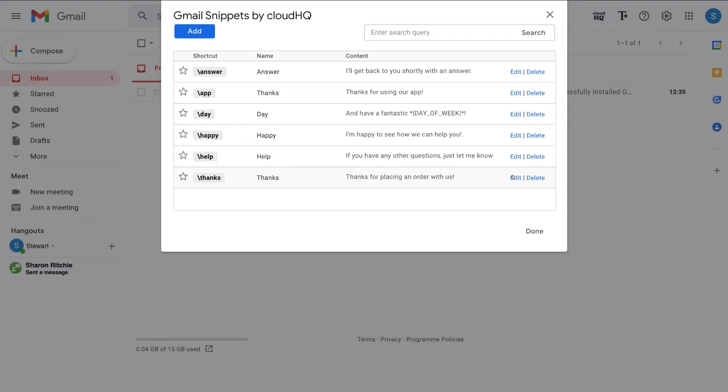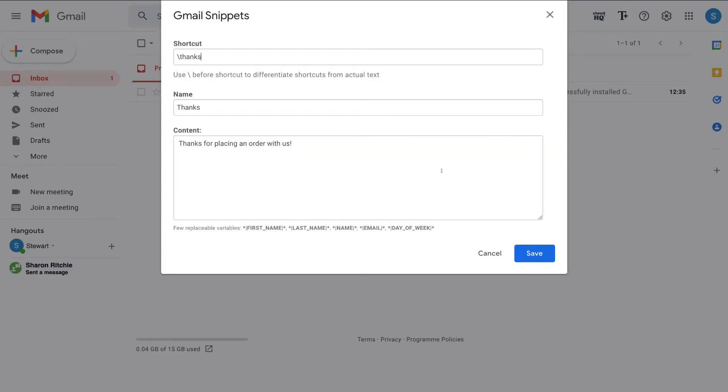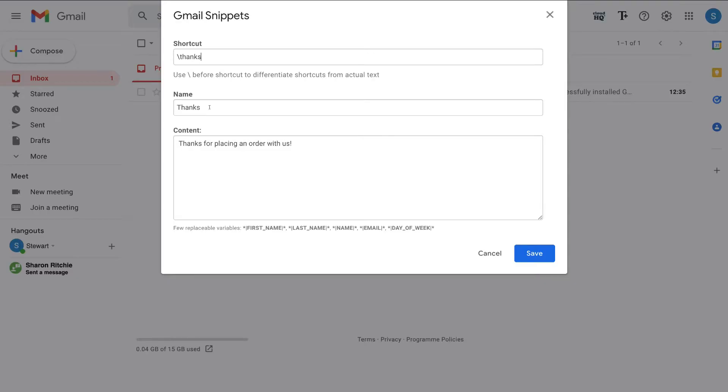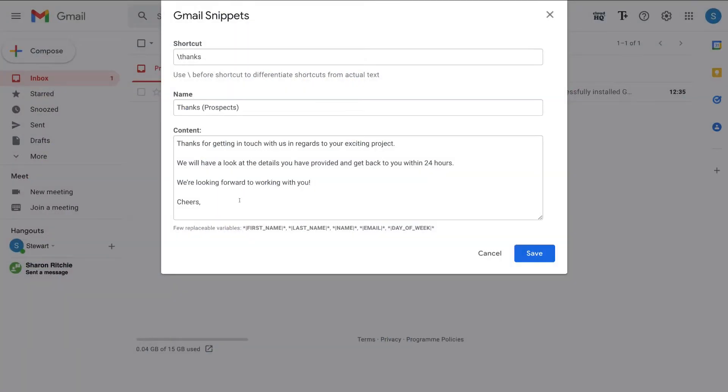All I would do is click edit. And then if we navigate up to the top, this is the shortcut that we use to generate this snippet. Then we can navigate up here and change the name of this Gmail snippet. Thanks. But then in brackets prospects. Then I'm going to navigate down to the content and I'm going to customize this content here. So for example, when a prospect, a potential lead reaches out to us in regards to our services.